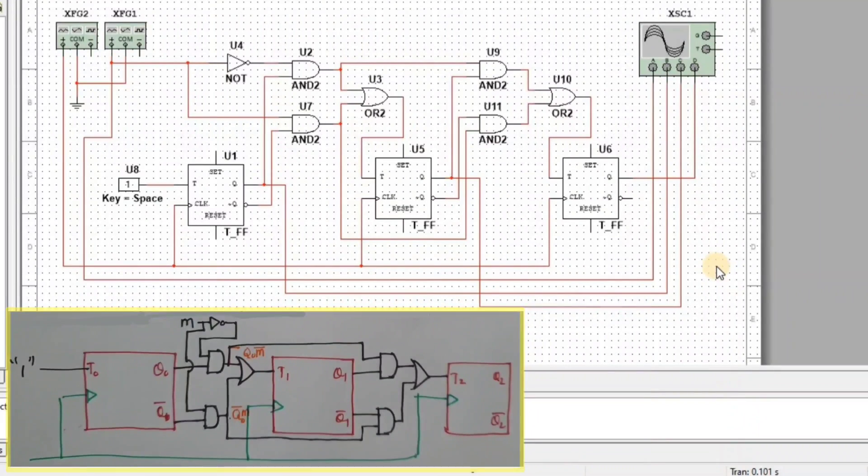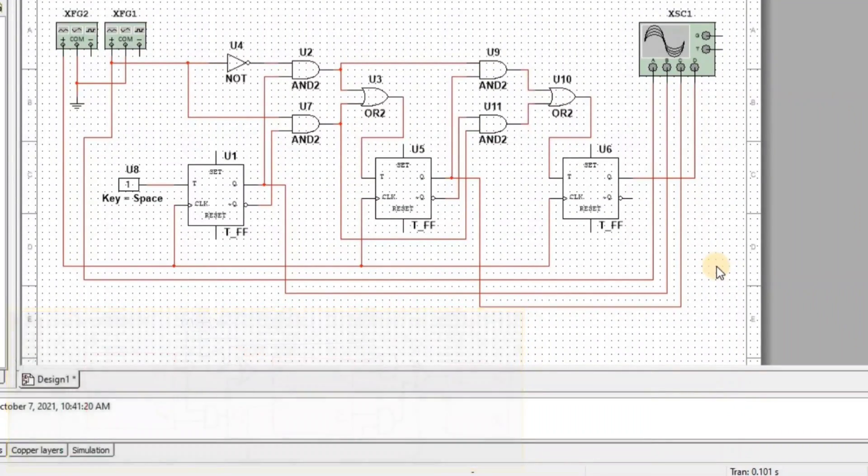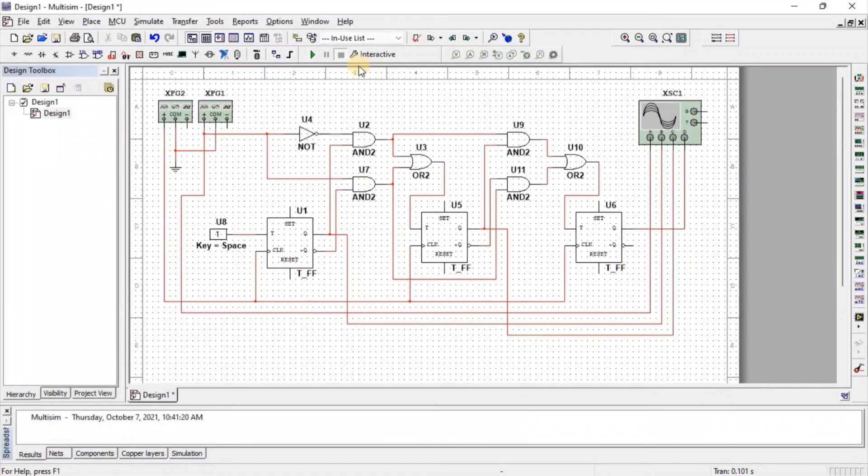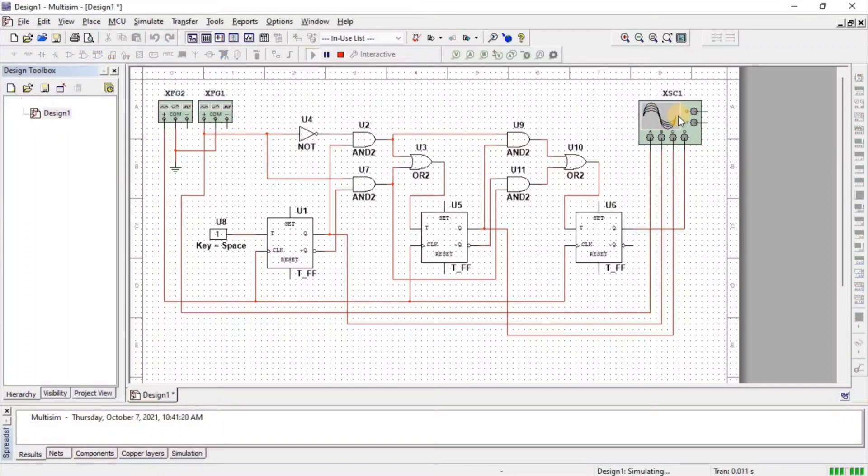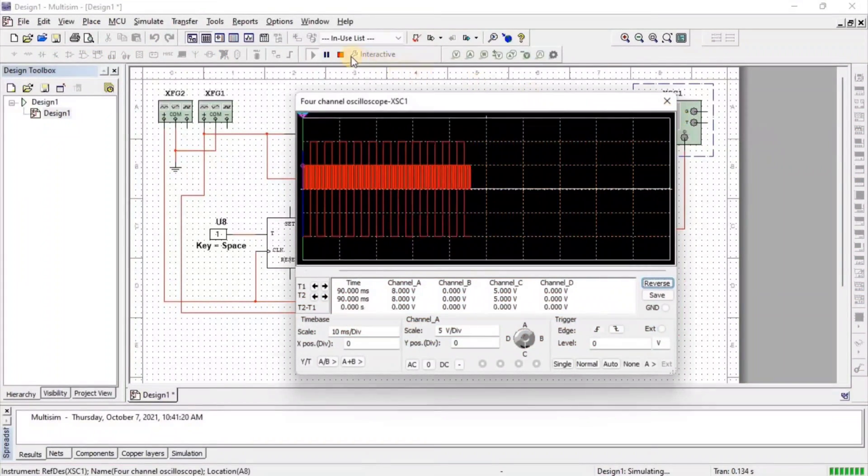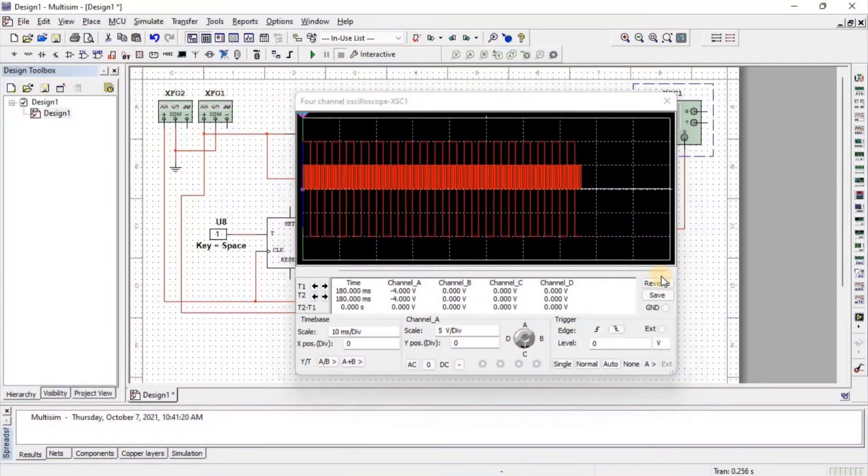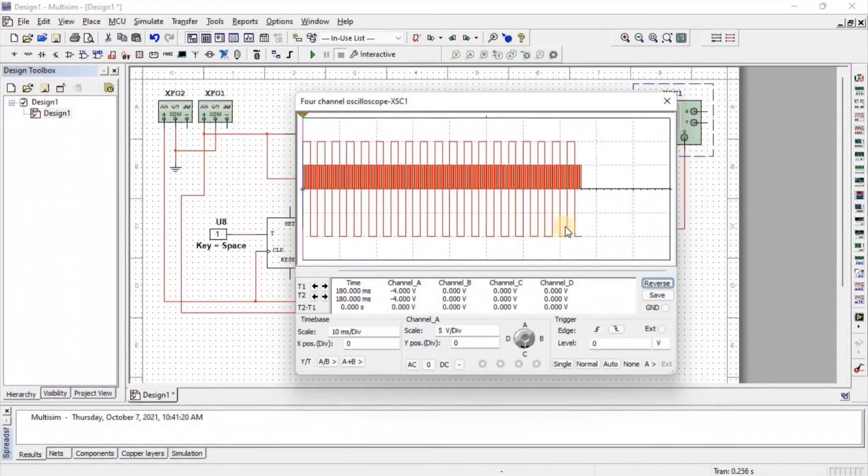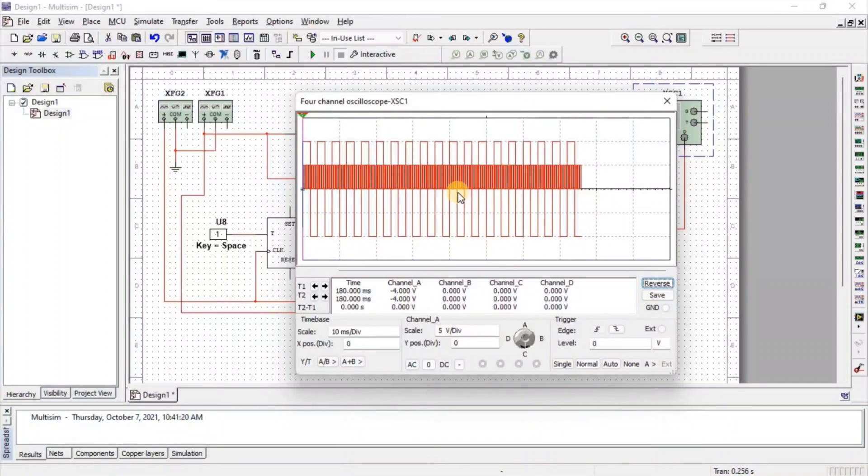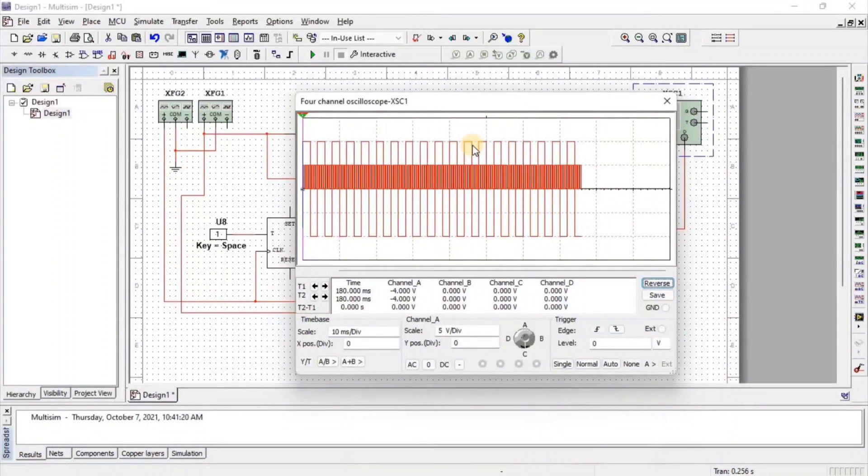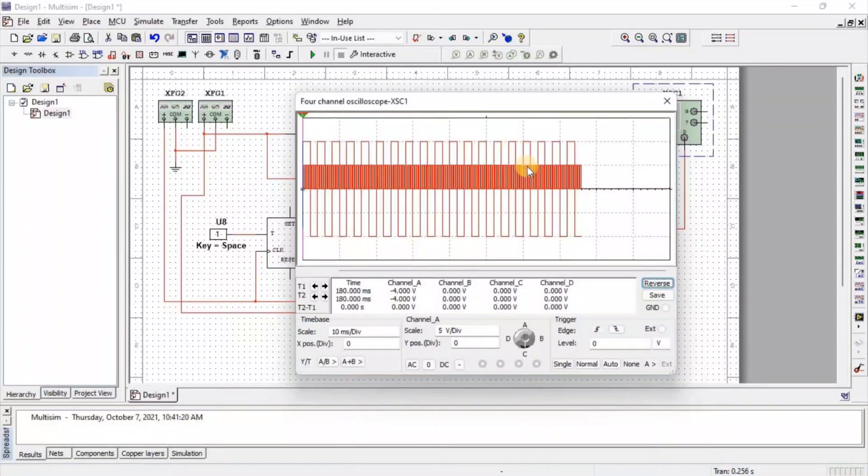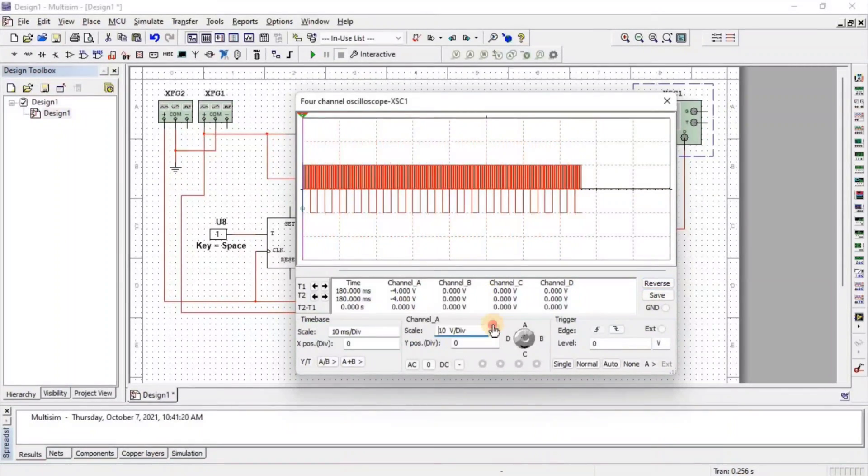So let's simulate the circuit. For simulation click on run and double click on oscilloscope. Here first we need to set this wave form in oscilloscope screen so we get clear idea about the output.